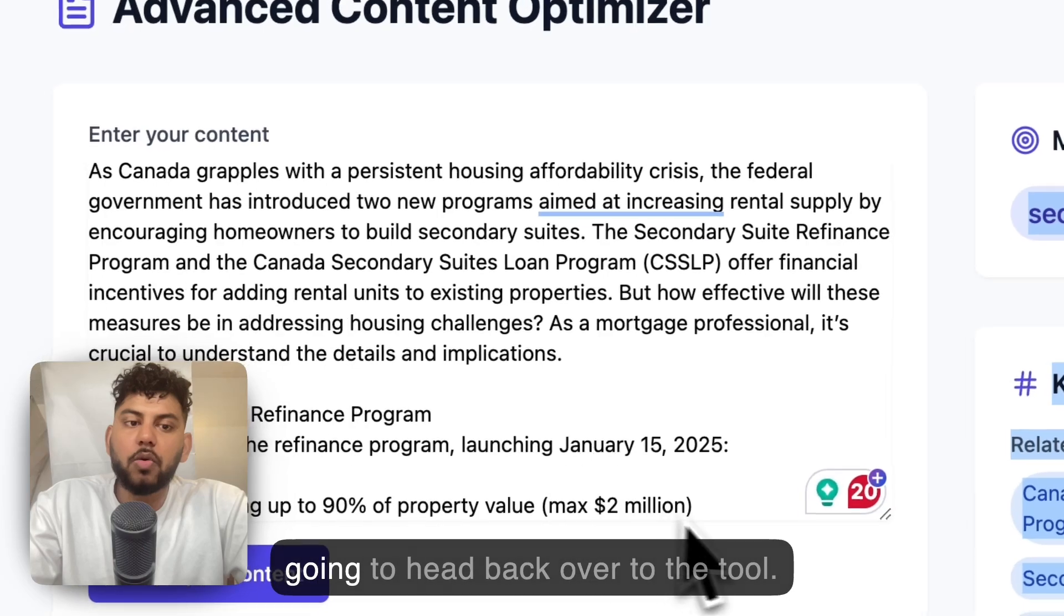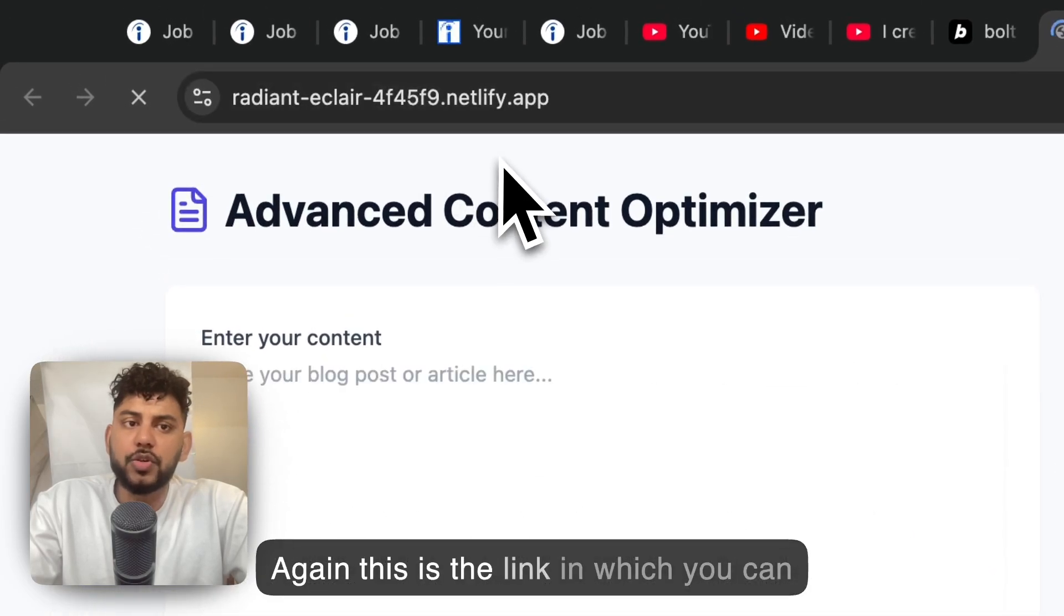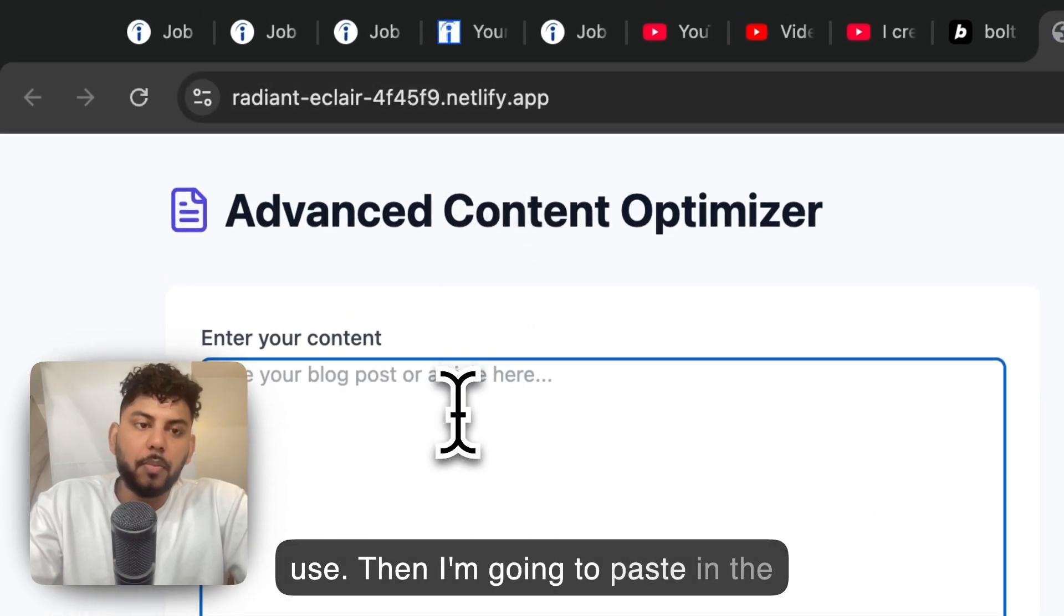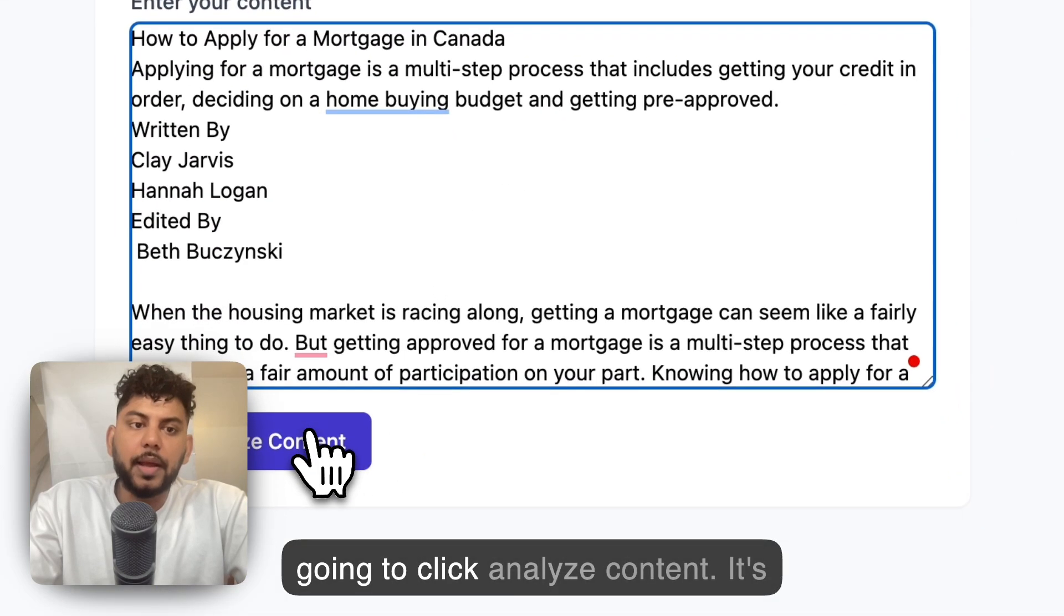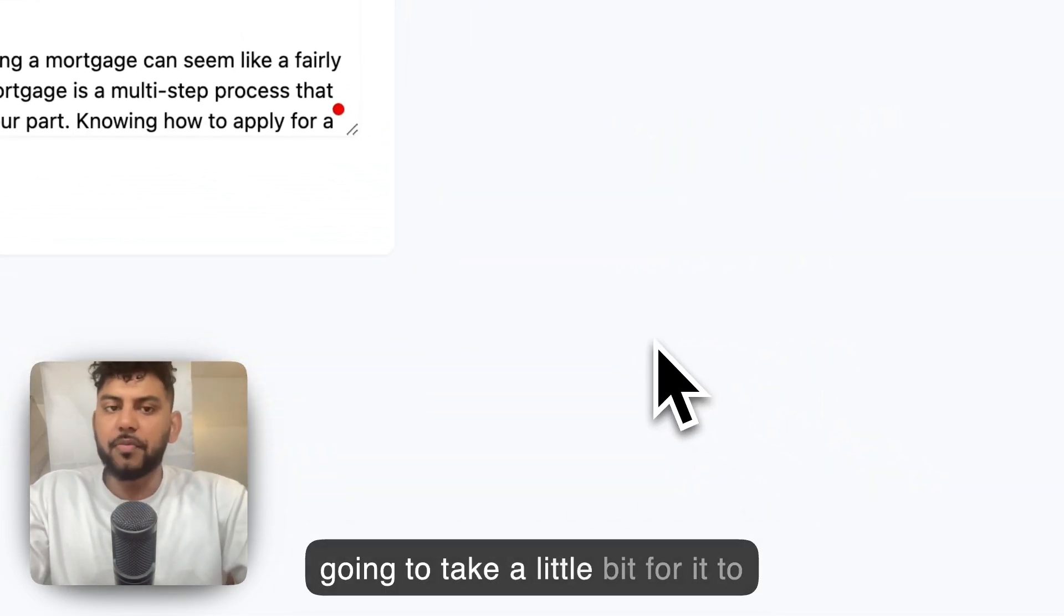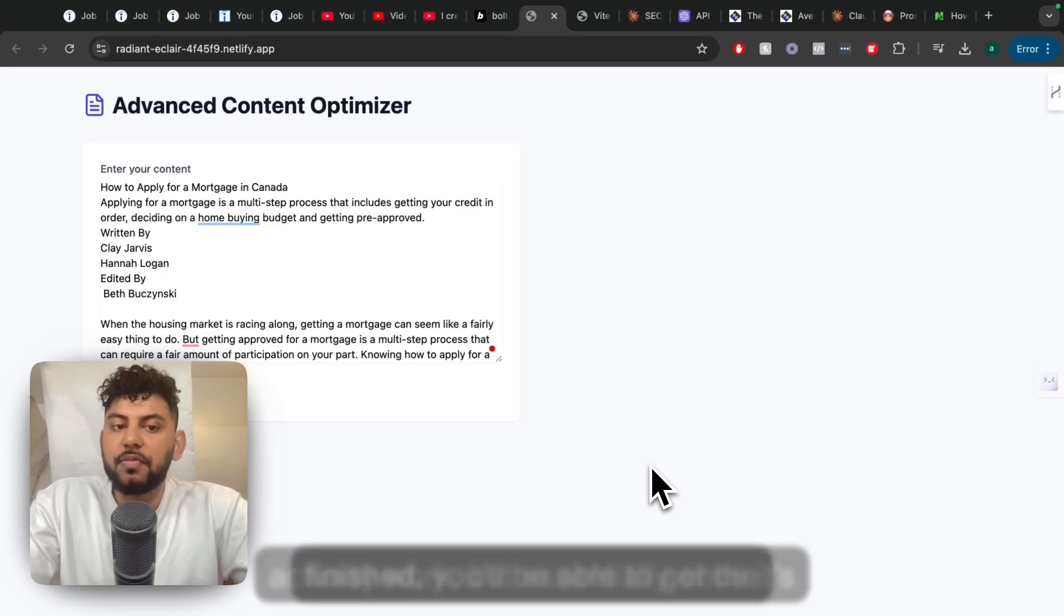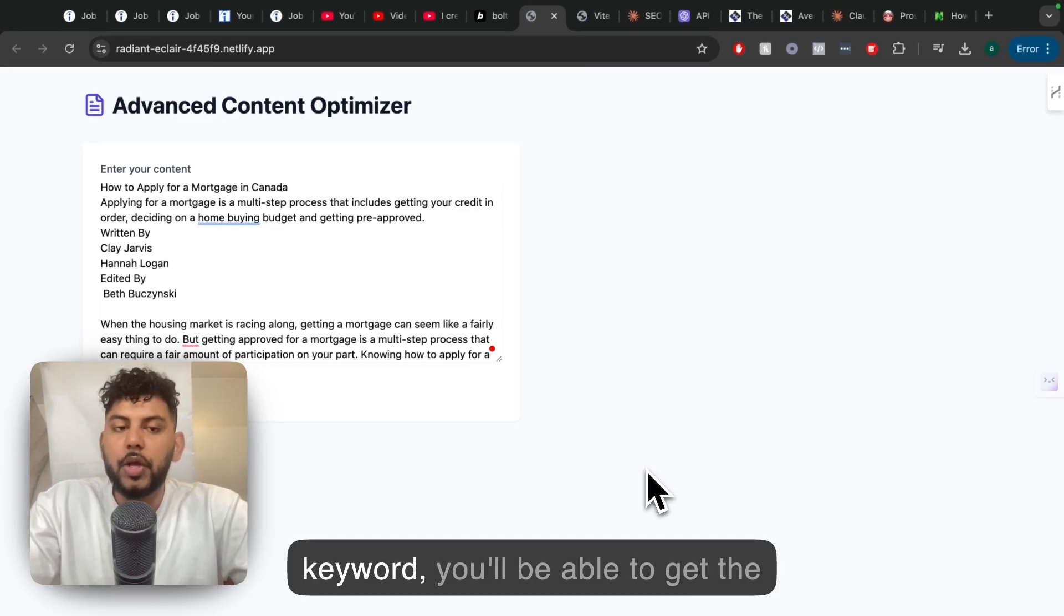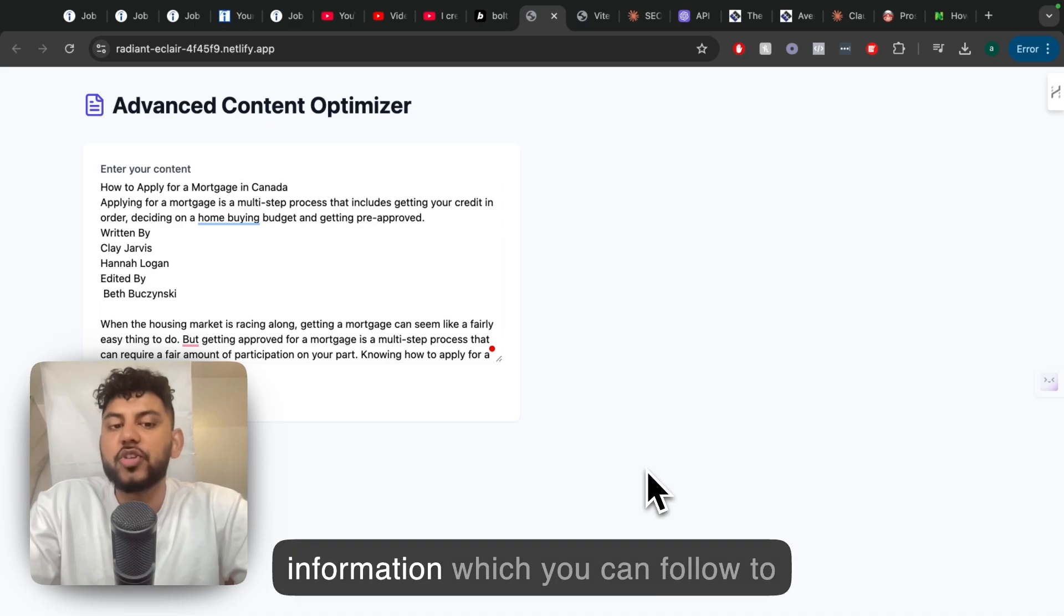I'm going to head back over to the tool. Again, this is the link which you can use. Then I'm going to paste in the blog post in the article and we're going to click 'Analyze Content'. It's going to take a little bit for it to actually work, but essentially once it's finished, you'll be able to get the keywords, the outline, and key information which you can follow to then outrank that article.